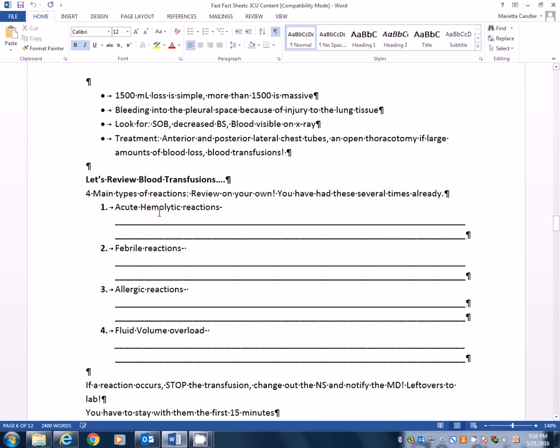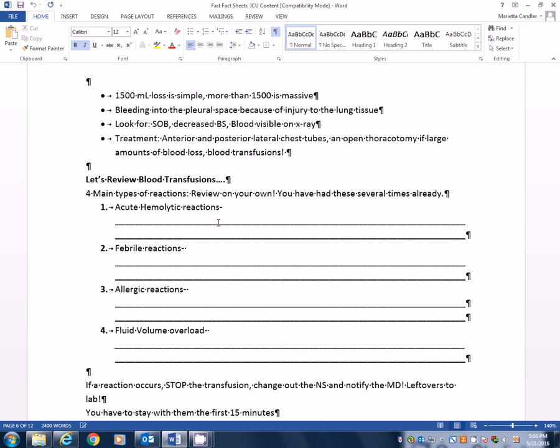So with blood transfusions comes review. There are four main types of blood transfusions and you need to review these on your own. You've had these several times already, right? Acute hemolytic occur within the first 15 minutes. Usually you've got the wrong blood type. Signs and symptoms. One of the first thing you'll see is what? Severe flank pain, especially in the kidney area. Because why? Those red blood cells are lysing and breaking down and jamming in capillaries. And the kidneys are one of the first capillaries to become clogged. So you start feeling pain back there. Feeling of impending doom. Shortness of breath. All of those. Diaphoresis. What are you going to do? Stop the transfusion. Change out the saline and notify the physician. Leftovers go to the lab. That's why we stay with our patient for the first full 15 minutes because we want to make sure we're in the room if this acute hemolytic reaction occurs.